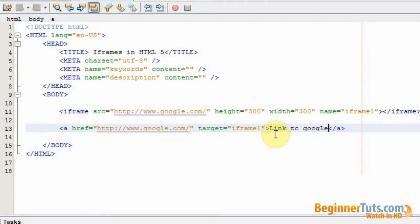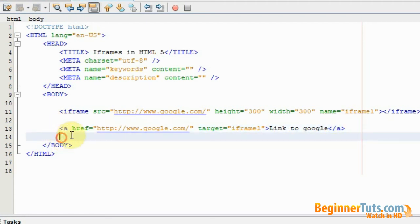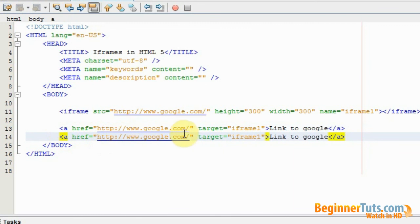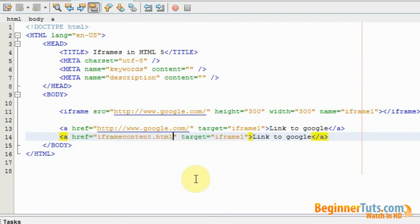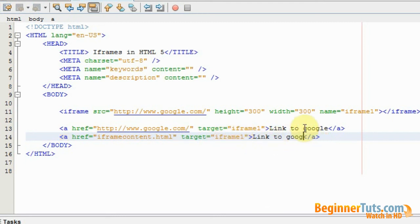Then I'll just copy this and make another link. That link should be for my dog website, this one. I call it iframecontent.html. And the target should again be iframe1. This time it's linked to dog site.